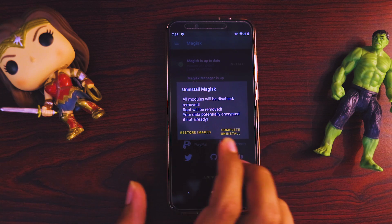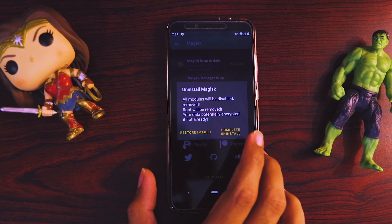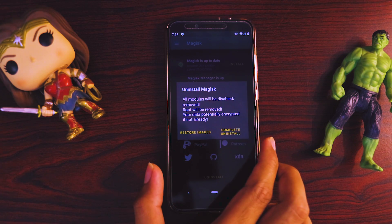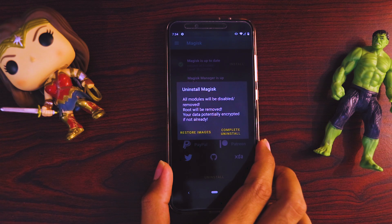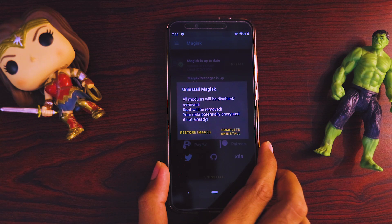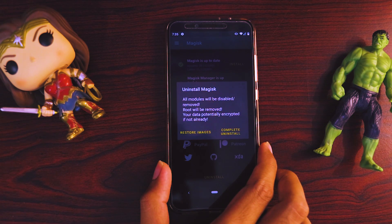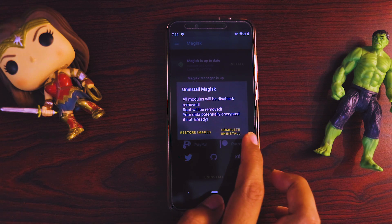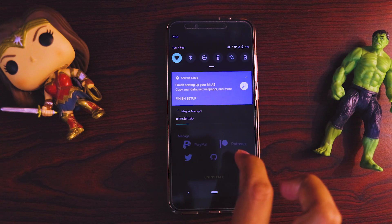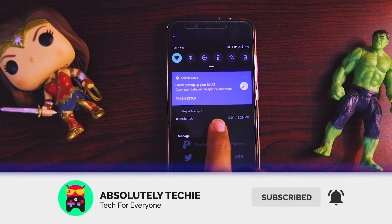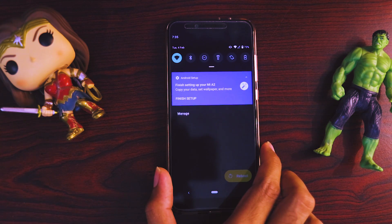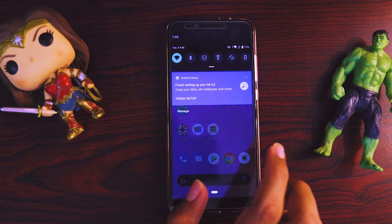If you don't want to keep any traces of Magisk and want to totally unroot your device, select Complete Uninstall. In this case, it will remove all the Magisk binary files and boot images and restore the actual boot image file which was taken as a backup during the installation of Magisk. Once you click Complete Uninstall, it will start downloading the uninstall.zip file. Once downloaded, it will automatically flash this file and restart your device so that it becomes unrooted and Magisk is completely uninstalled.